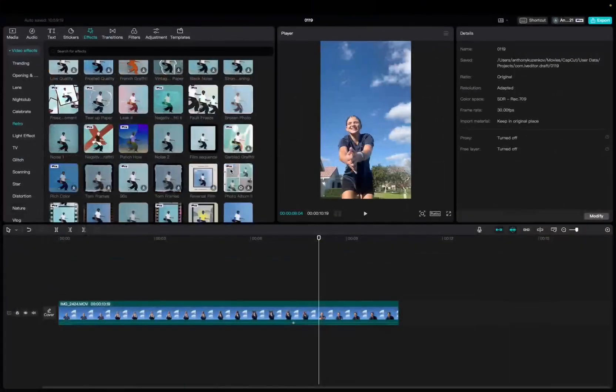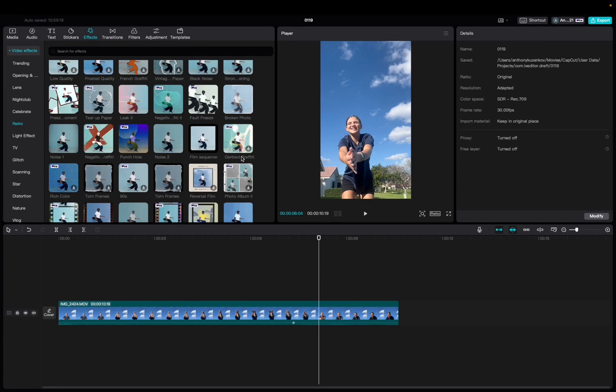Welcome back to A4A2Media. Today I have a quick one for you guys on how to locate and utilize the Garbled Graffiti Effect.